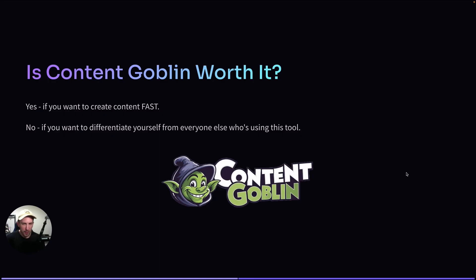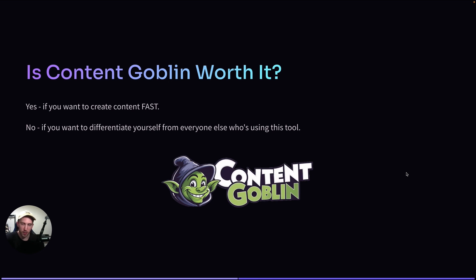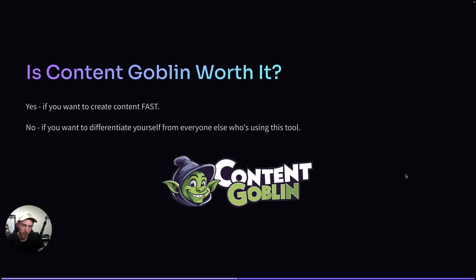Okay, so is Content Goblin actually worth the money? Well, I think it is worth it. If you want to create content very fast, you can pay $29 for the cheapest plan and create, for example, 500 or 1,000 recipes just like that. However, all of these articles are usually very similar. So if hundreds of people are using that software and everyone's targeting the same keywords, then obviously your article will look the same as someone else's. But considering the fact that you can pay only a few dollars and generate thousands of recipes in one day, well, that's actually not a bad deal.